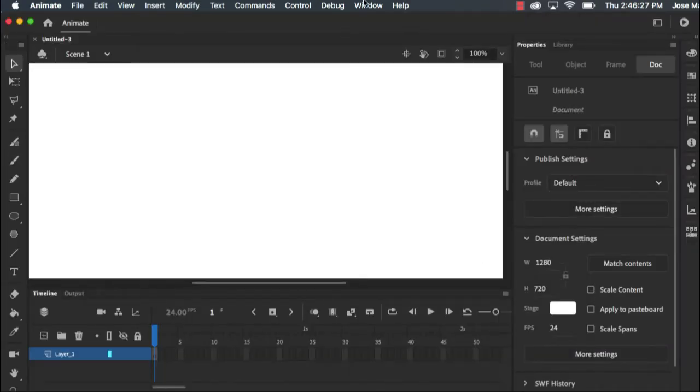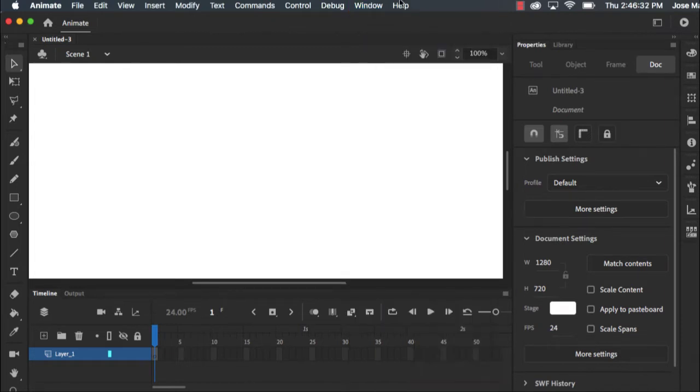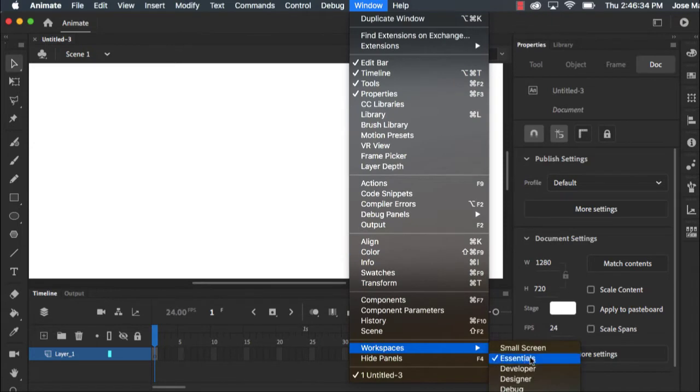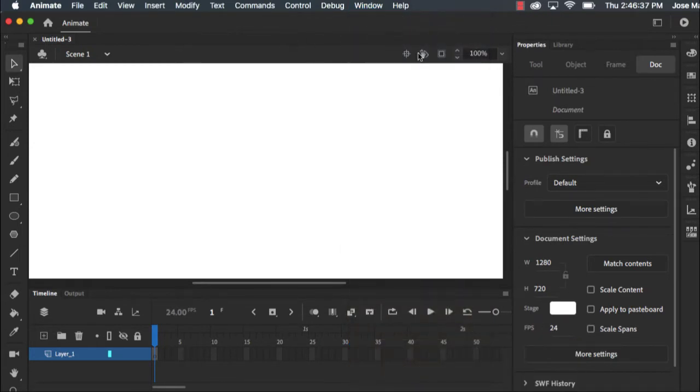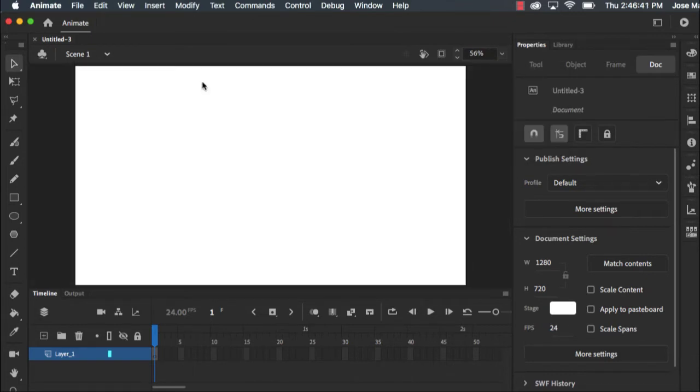So right off the bat you can see my workspace here. You can always change your workspace by clicking on window workspace you'll get different options. I'm going to just stick to essentials and I'm going to make sure I can see the whole thing here.